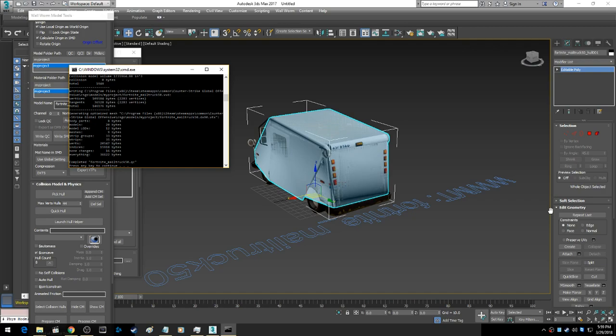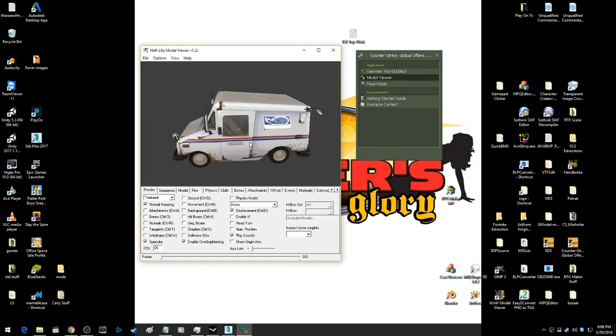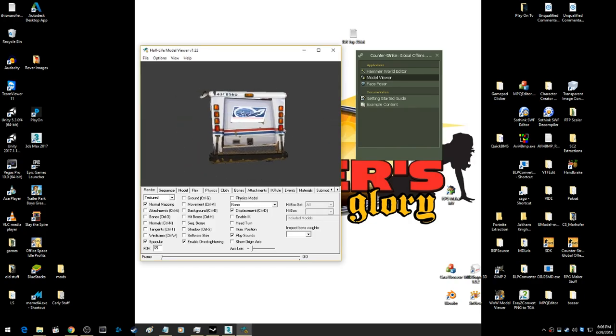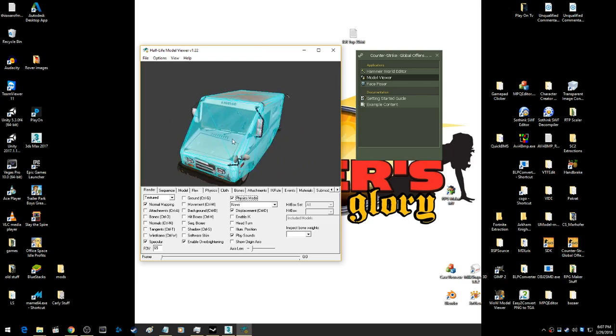We'll check it out in the game. You can open it up in model viewer to see your model and click on the physics model to see the collision.